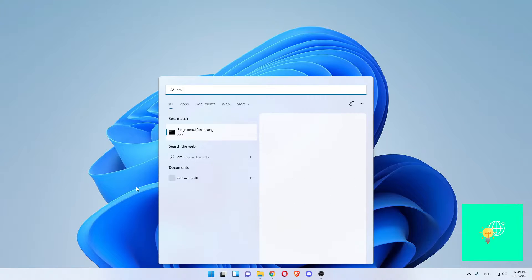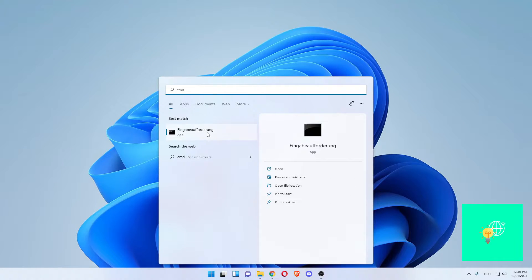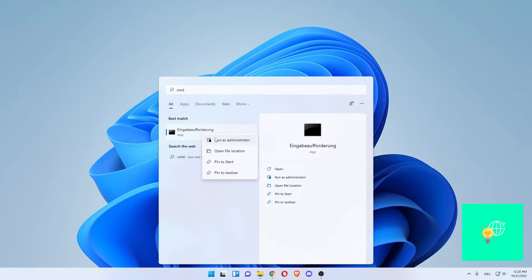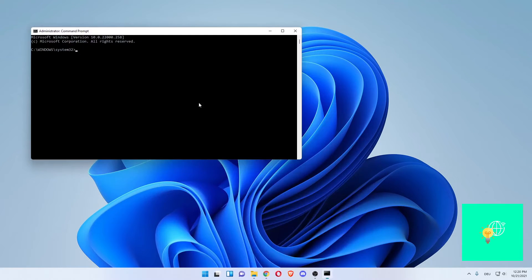Searching for CMD, which will come back as the best match, which is the command prompt. For some reason this is in German still, but this is the command prompt. Right click it, run as administrator.